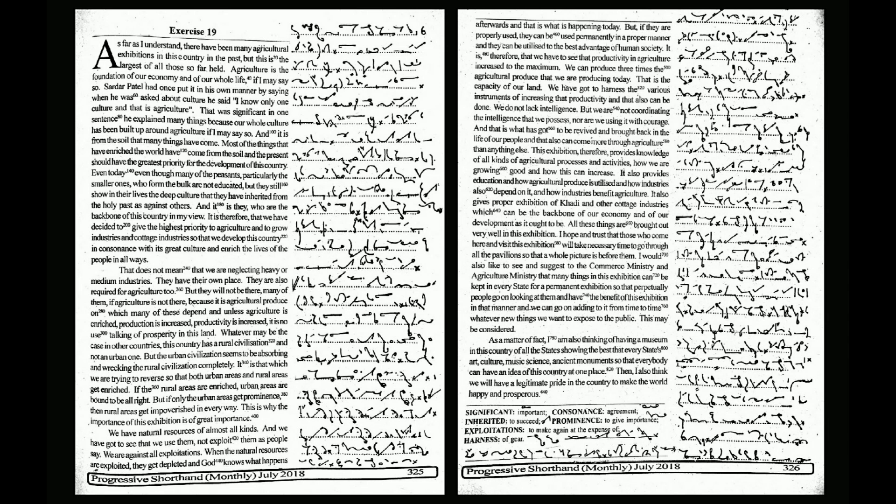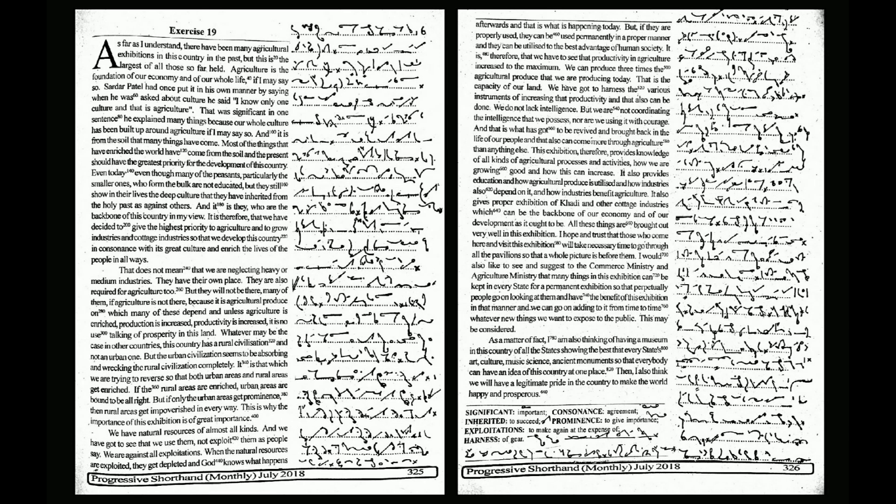Start. As far as I understand, there have been many agricultural exhibitions in this country in the past, but this is the largest of all those so far held.